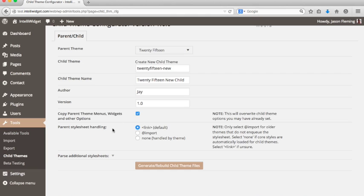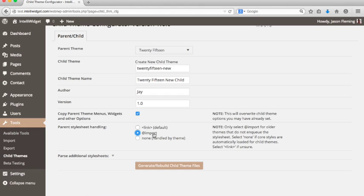The next is this parent stylesheet handling option. In earlier versions of Child Theme Configurator, it would automatically create an add import statement in the stylesheet. There's a lot of movement away from that now, so we're giving you the option to link the stylesheet via the WordPress NQ system. You can choose add import if you're using an older theme that hardwires the stylesheet and doesn't use the NQ feature. And you can also just select none if you know that your theme is already handling all the styles automatically and you don't need to worry about the parent stylesheet at all. If you don't know what to put here, don't worry about it. Just choose link and you should be all good.